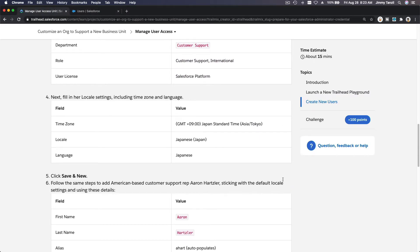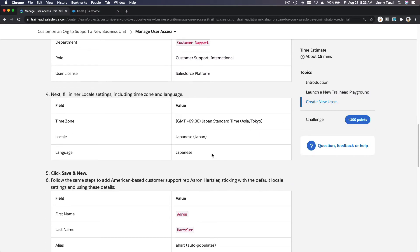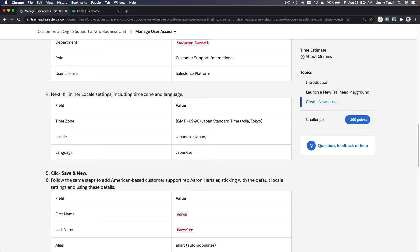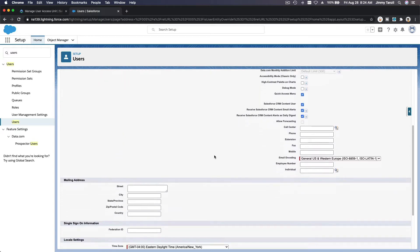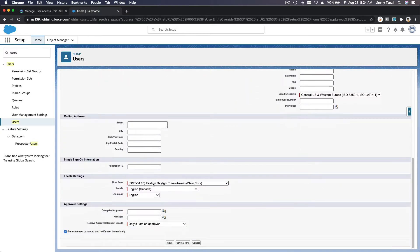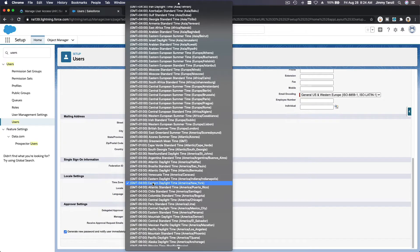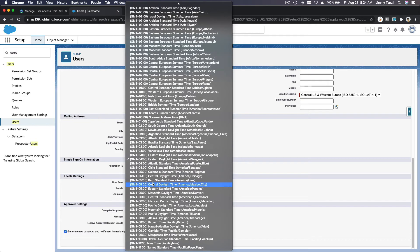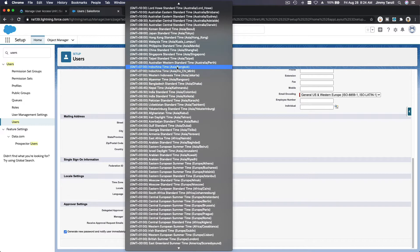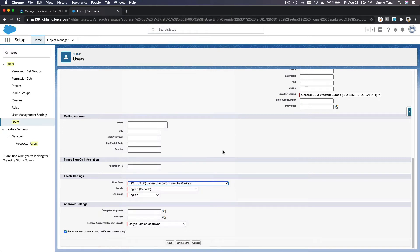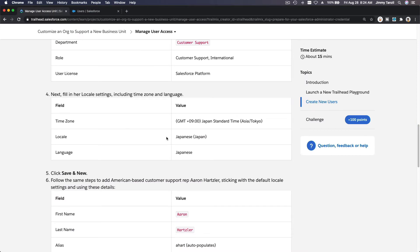Next, time zone. So Fumiko will be working from our office in Tokyo in Japan, so the time zone for Fumiko would be GMT plus nine hours, Japan Standard Time. GMT plus nine hours, so it would be down here. Time zone GMT plus, not minus, plus nine hours over here. Japan Standard Time, Asia Tokyo, nice.